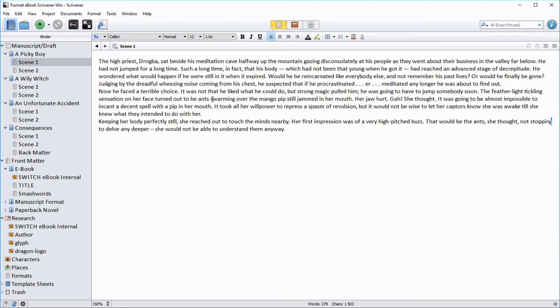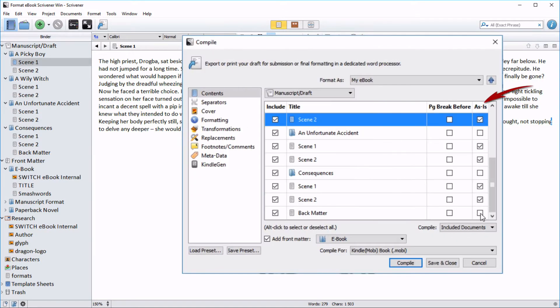In the Windows version of Scrivener the compile for export feature is not configured to do this automatically, so you have to format your scenes here in the editor and then set them to compile as is in the compile menu.